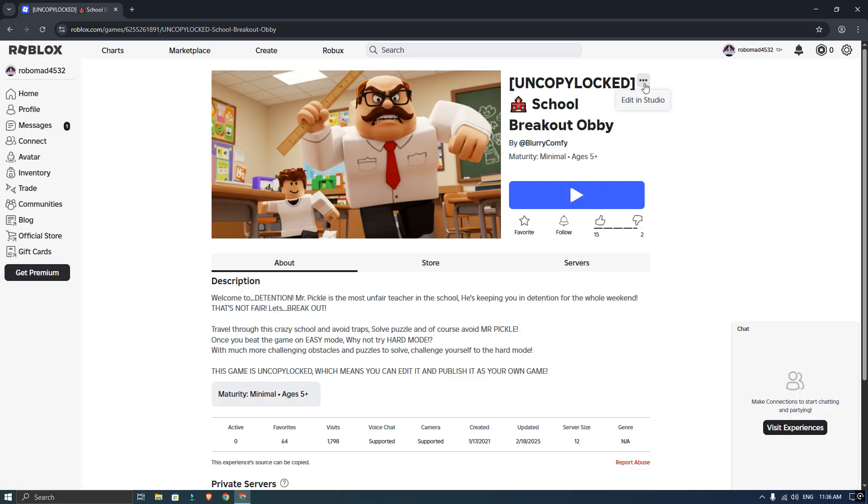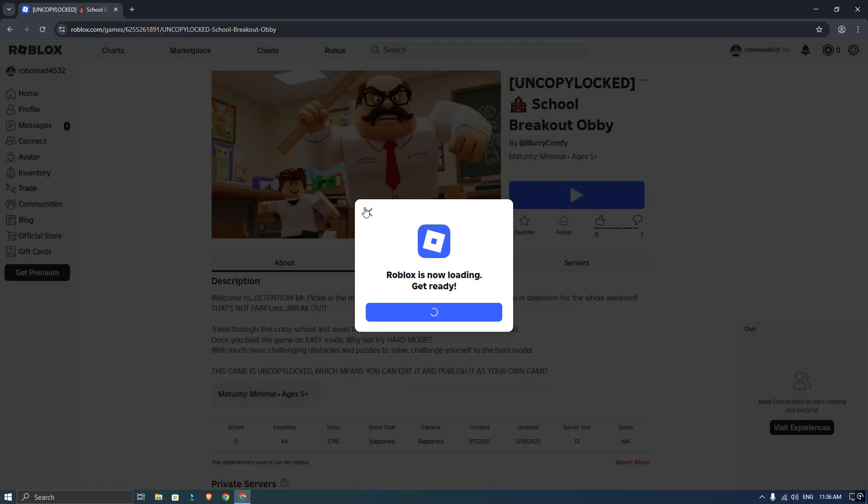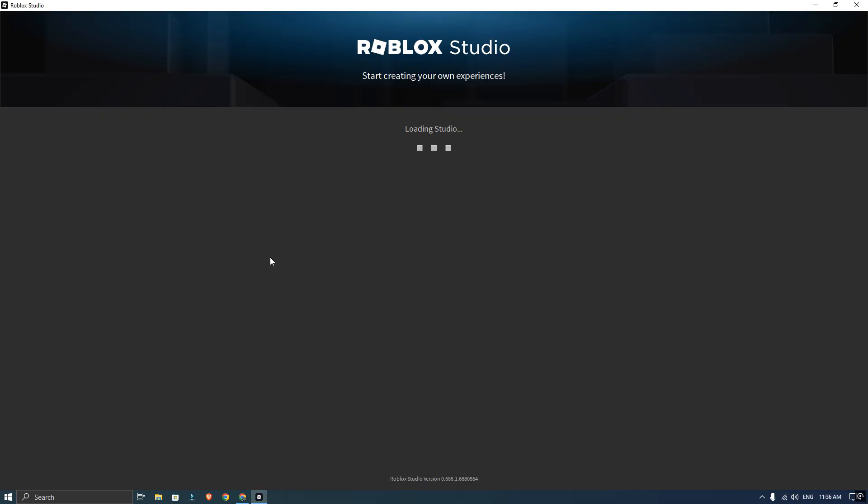This time choose Edit in Studio. And that's it, the game will open up right inside Roblox Studio ready for you to edit, learn from, or play.